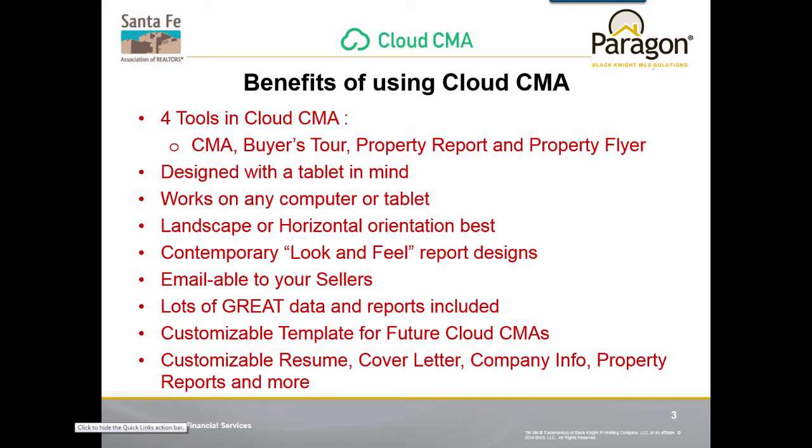You have a customizable resume, cover letter, company information, property reports, and more. You can also customize what reports to include or not include in your CMA presentation.